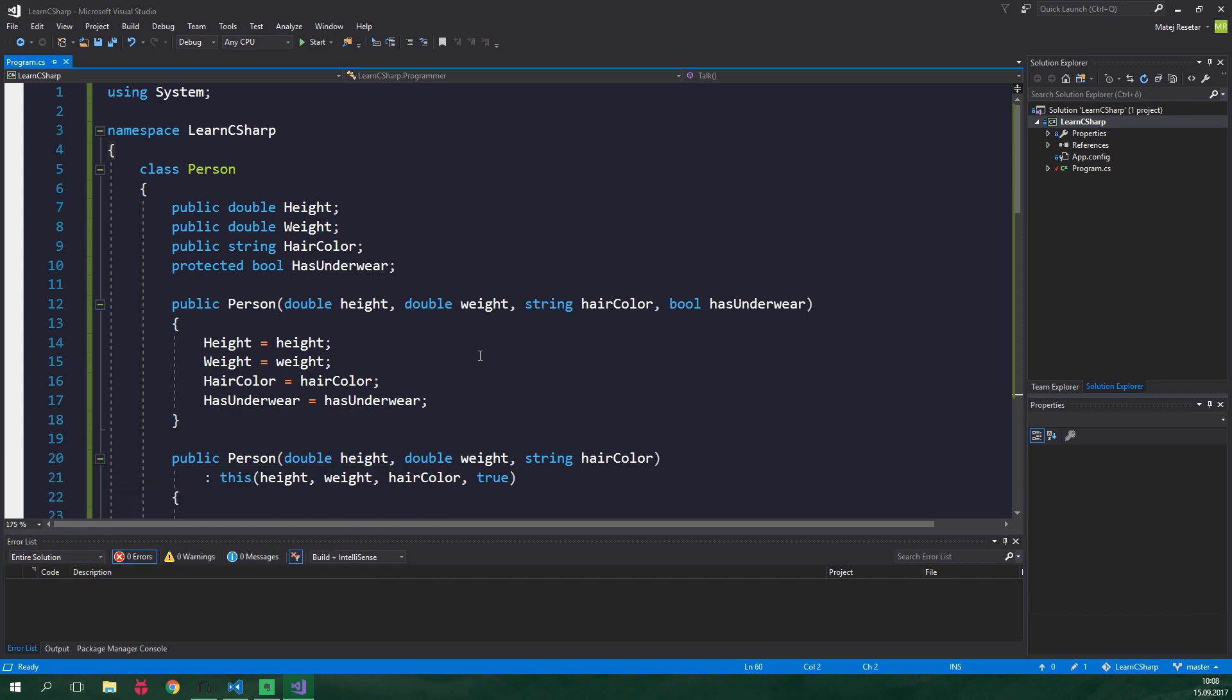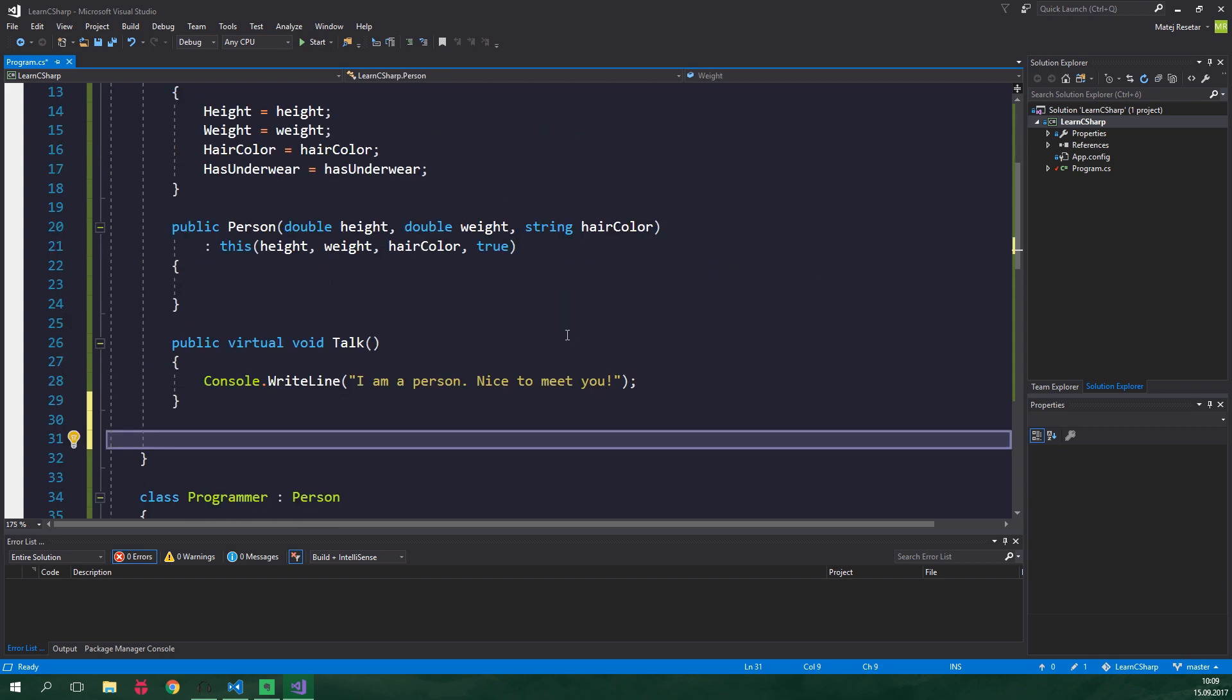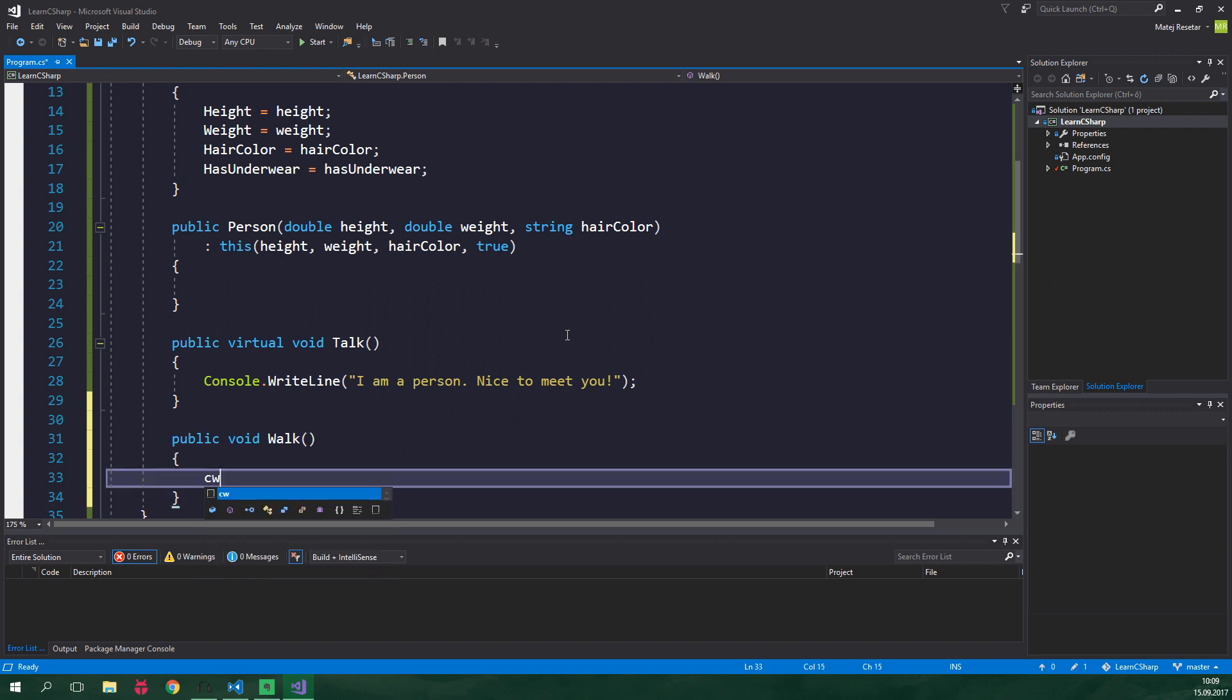This means that a programmer can do everything that the person is able to do. Now let's create a walk method which will simply print a distance to the console. This method will be in the Person class. So here is the Person class and let's add the walk method. This will be just simply public void walk and it's gonna print out a distance to the console. So I walked 1000 meters.